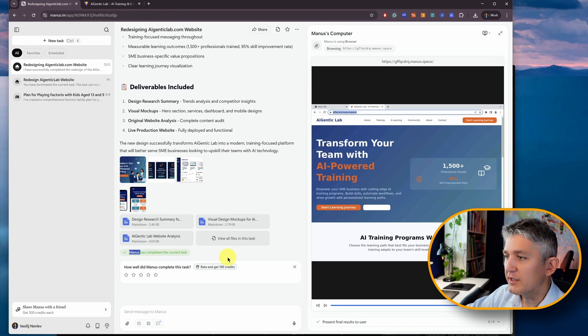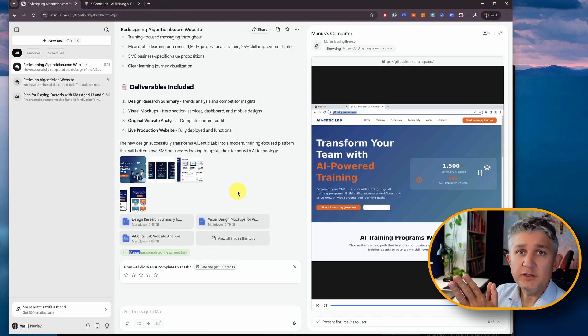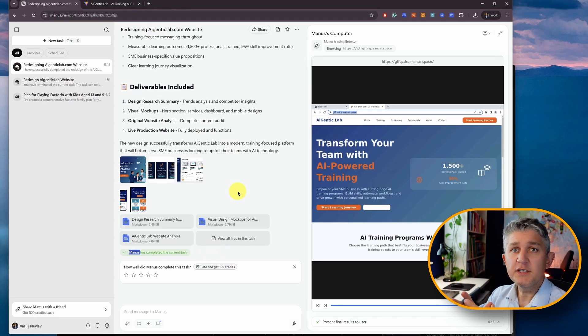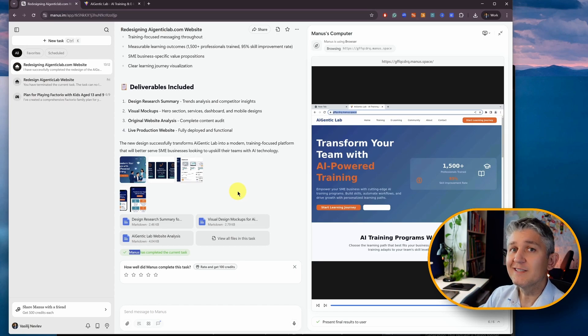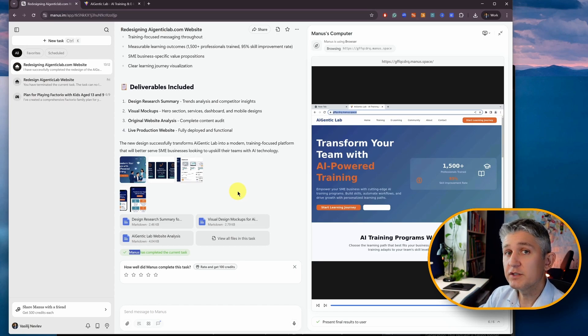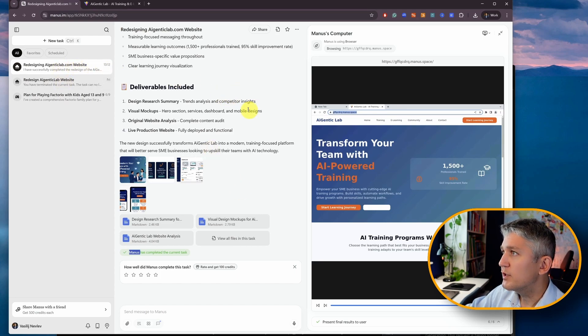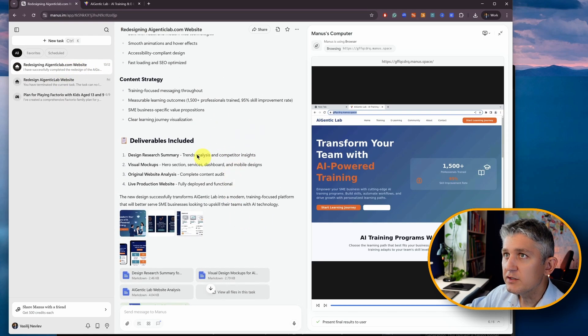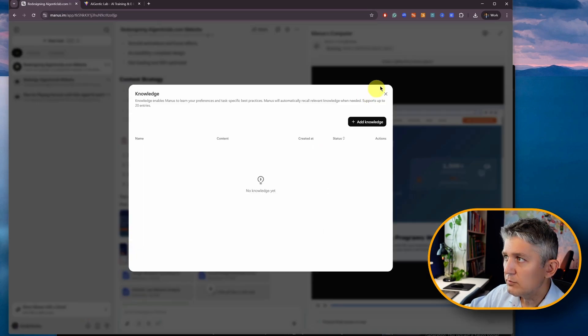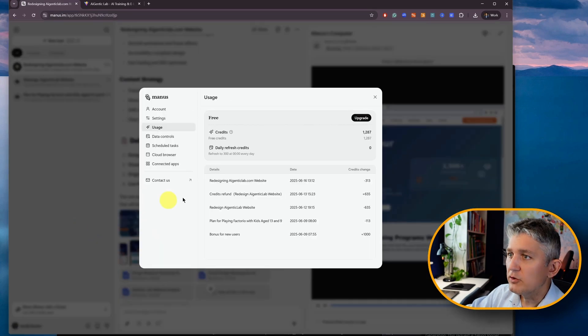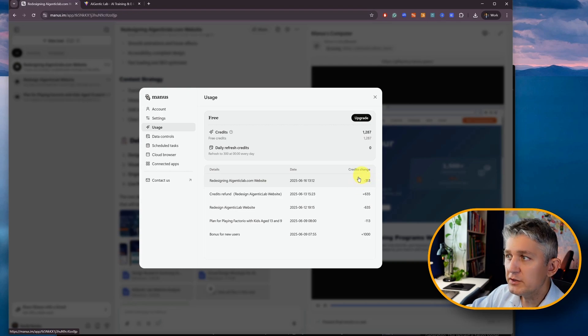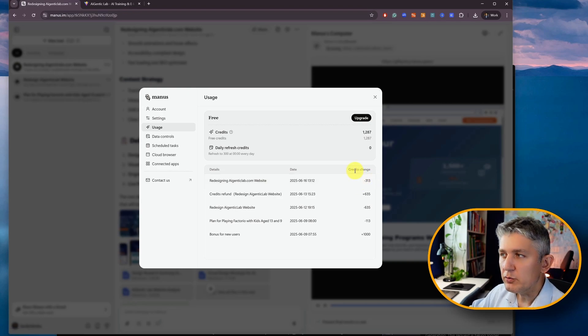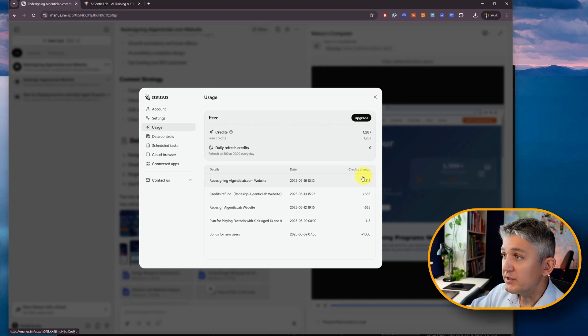Manus has completed the current task. We could certainly have improved the work of Manus AI by providing it a much bigger context, providing it more guidance, clarity about what and how it needs to be done. You can see this task was completed. I should be able to find how many credits it used and find it in the menu. There you go. Credits. Redesign the agentic website. It took 313 credits. So if you were to be on a free plan, it would have about to fit in. So you can see it took 313 credits to design that.